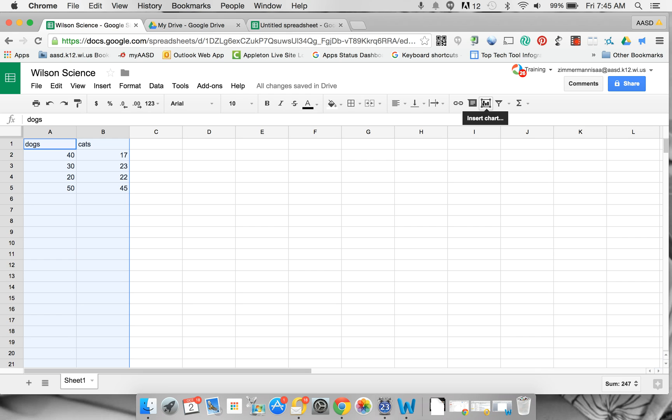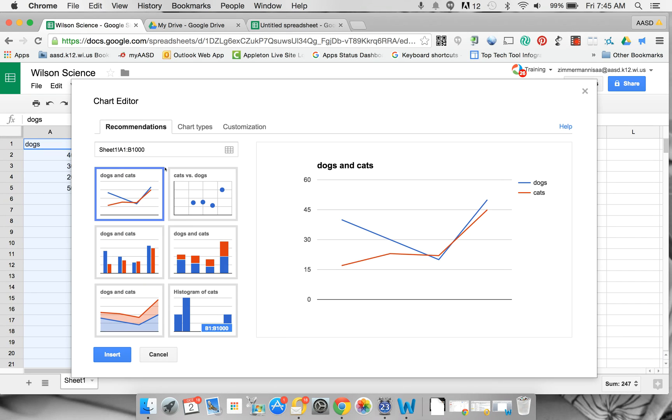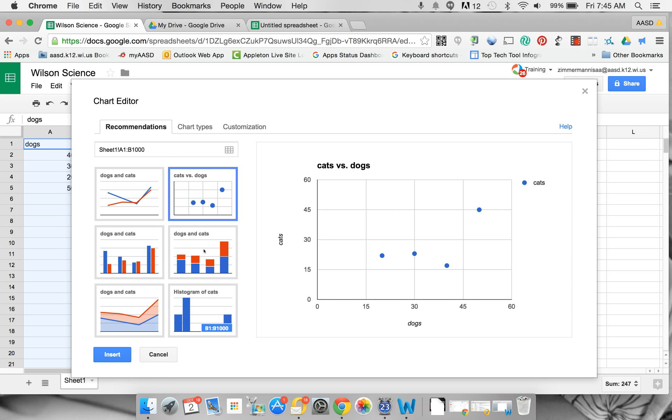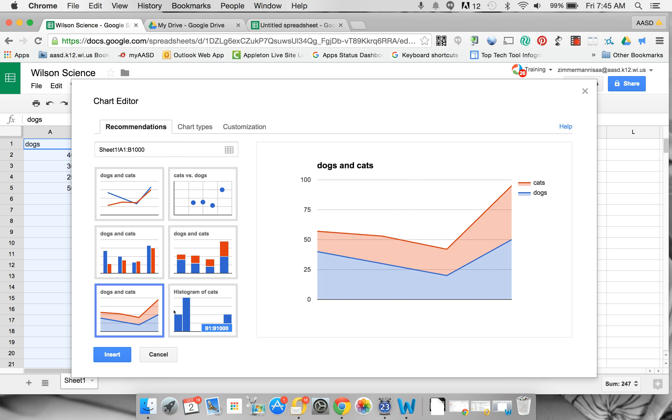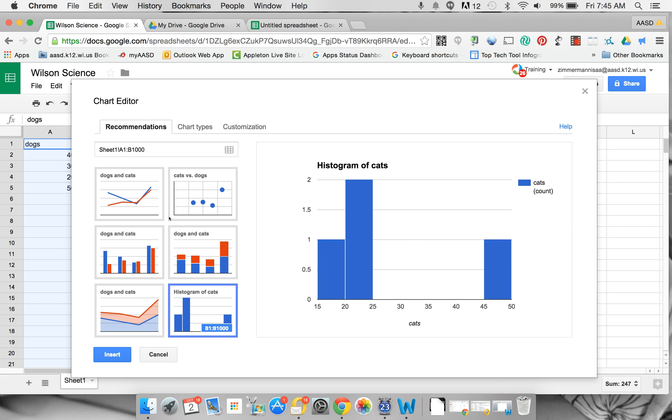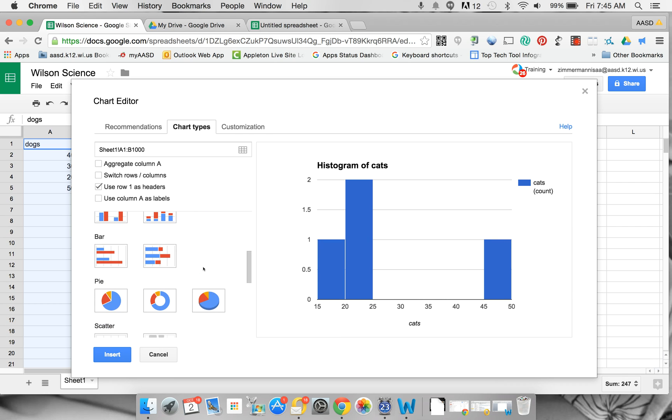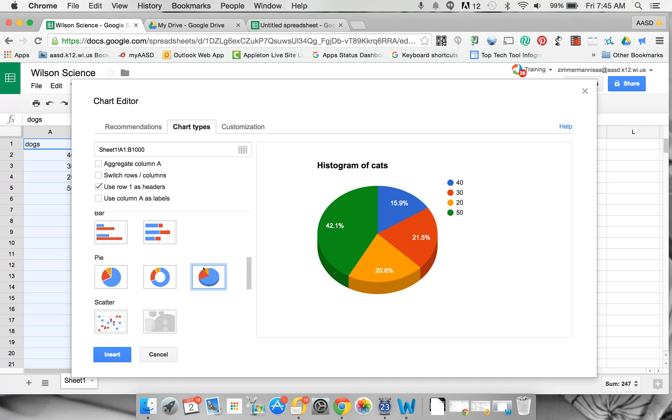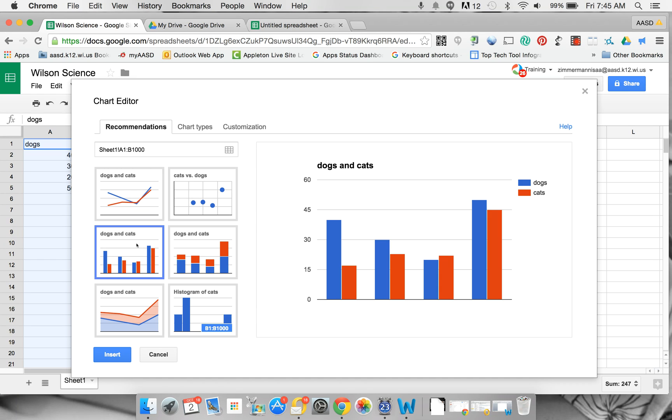Then you're going to click on the Insert Chart button, and you can pick what type of chart you would like. Underneath the ones that are recommended, you could also go in here and pick different types. I'm going to go with a bar graph.